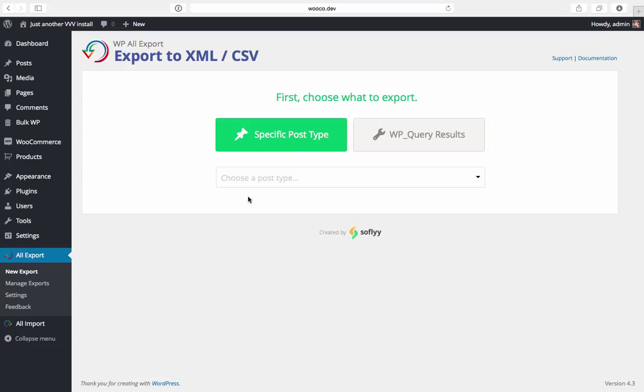Hi, this is Joe with SoFly and in this video we're going to show you how to set up data filters with WP All Export.